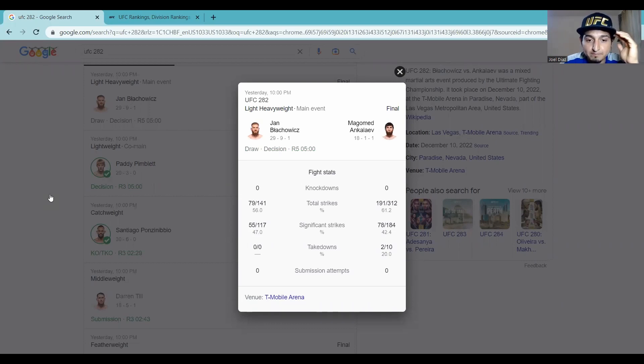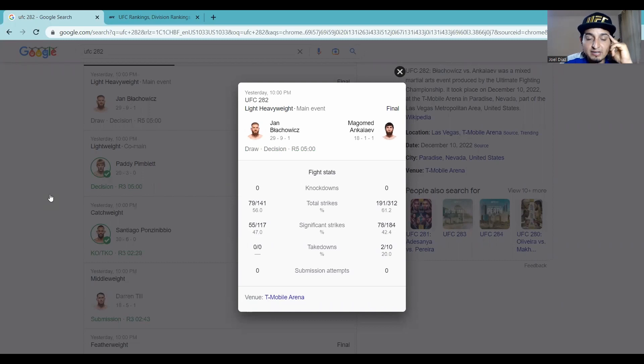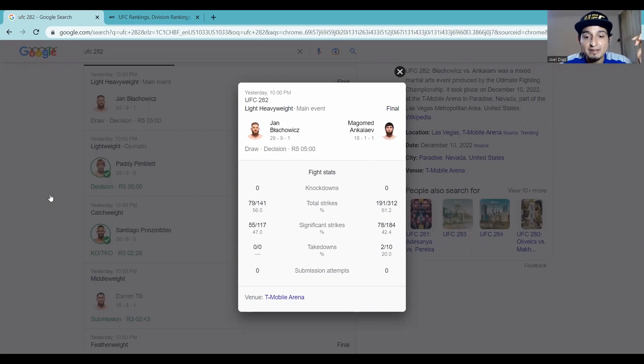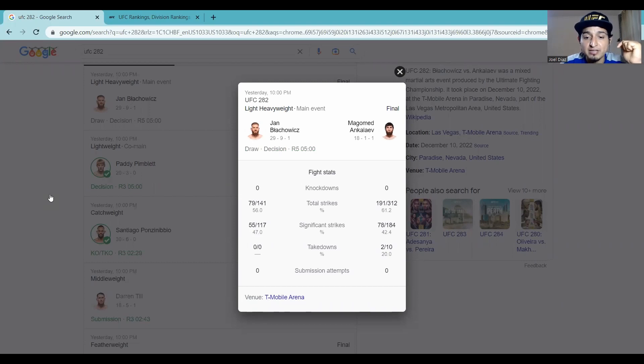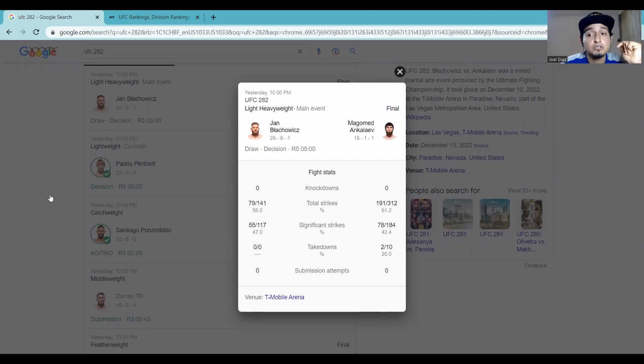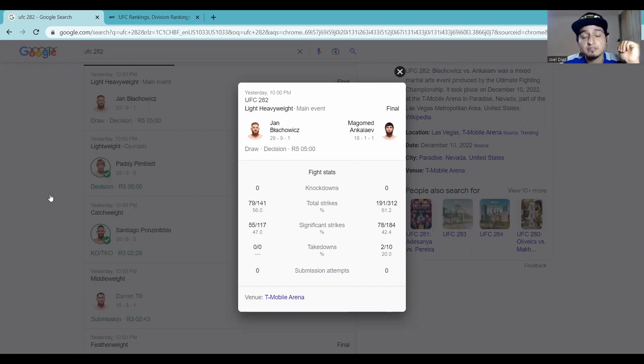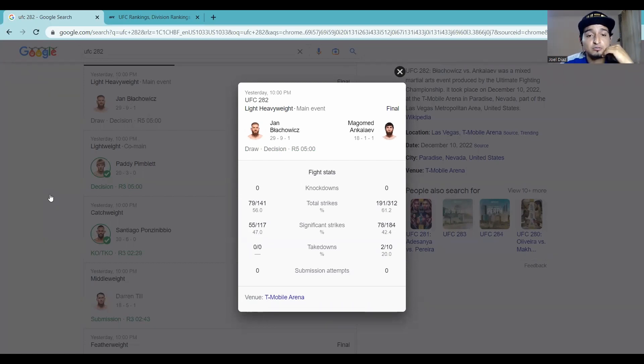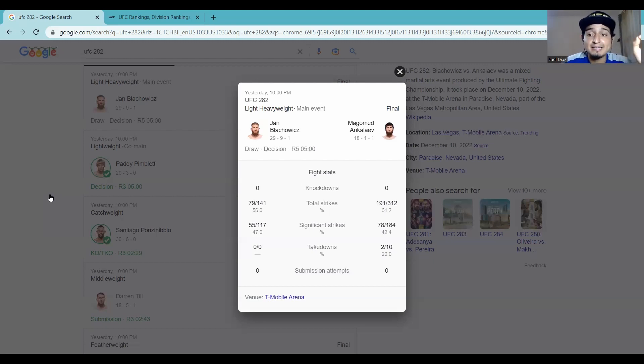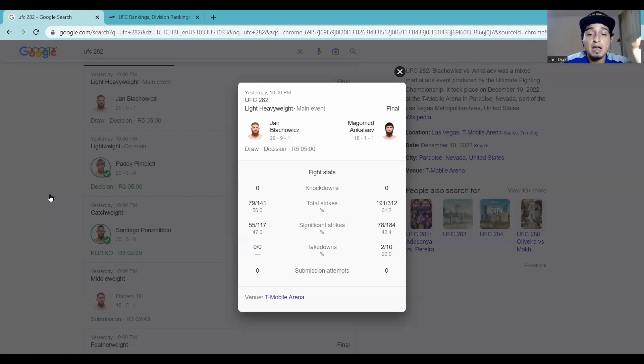Look at the total strikes. 79 strikes landed by Jan. 191 strikes by Magomed. 78 significant strikes. 2 of 10 on takedowns. 20%. I didn't even realize he shot that many takedowns. But Jan, he did get 55 significant strikes. Look, Jan fought a good fight. Jan was staying in his range. He was not engaging in that firefight, getting in trouble in the pocket with Magomed. Magomed has got crazy knockout power. Jan was fighting his fight, picking his shots. The leg kicks were money. He invested in those leg kicks. That was paying off big.